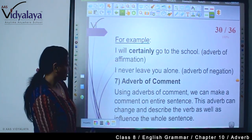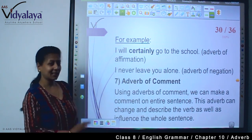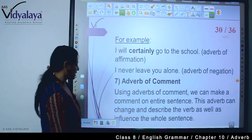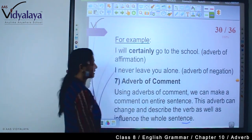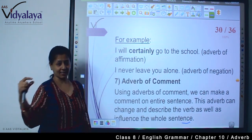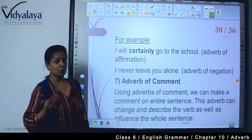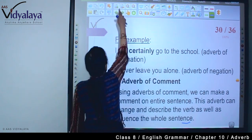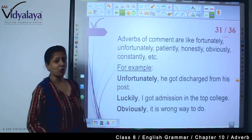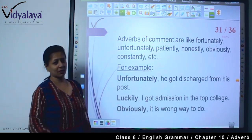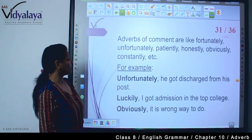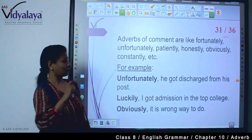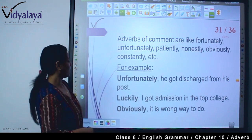Now, adverb of comment. Using an adverb of comment, we can make a comment on an entire sentence. This adverb can change and describe the verb as well as influence the whole sentence — एक adverb जो sentence पर comment pass कर रहा है, उससे दूसरों की राय बदल सकती है, क्योंकि वो verb को describe कर रहा है। Adverbs of comment include: fortunately, unfortunately, patiently, honestly, obviously, constantly।